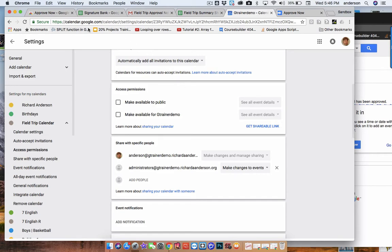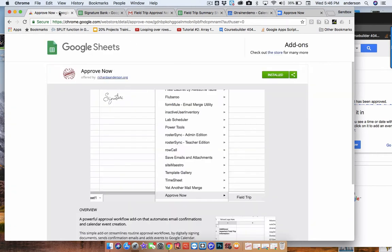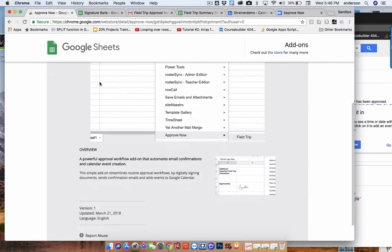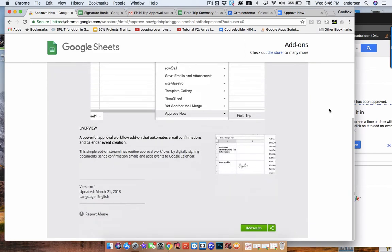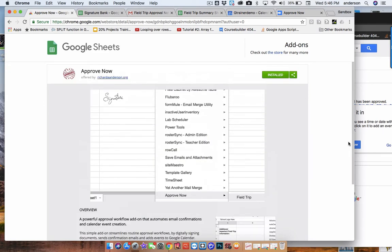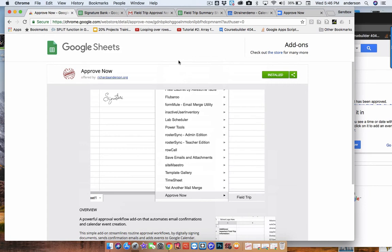And then in my add-on, I've set it up to share access to the ApproveNow add-on only to members of that group. So those are three places that it's important to organize your users into one group so they can have access to the needed resources to do this.